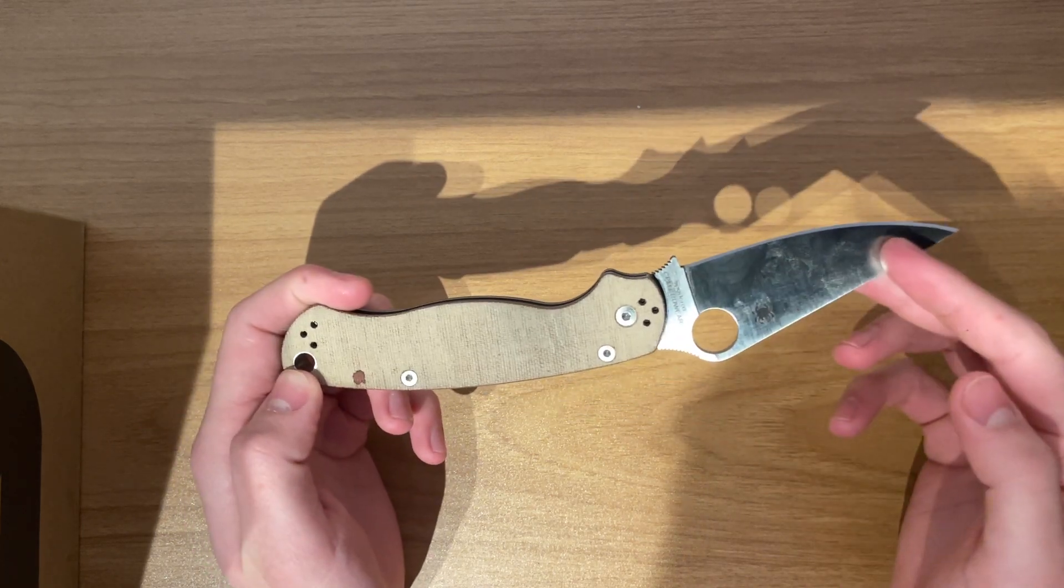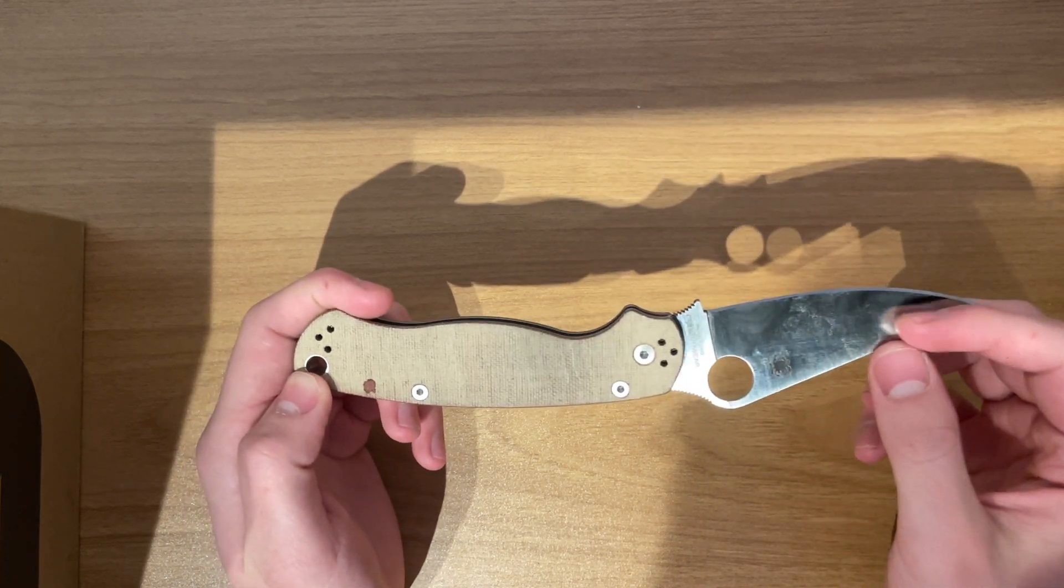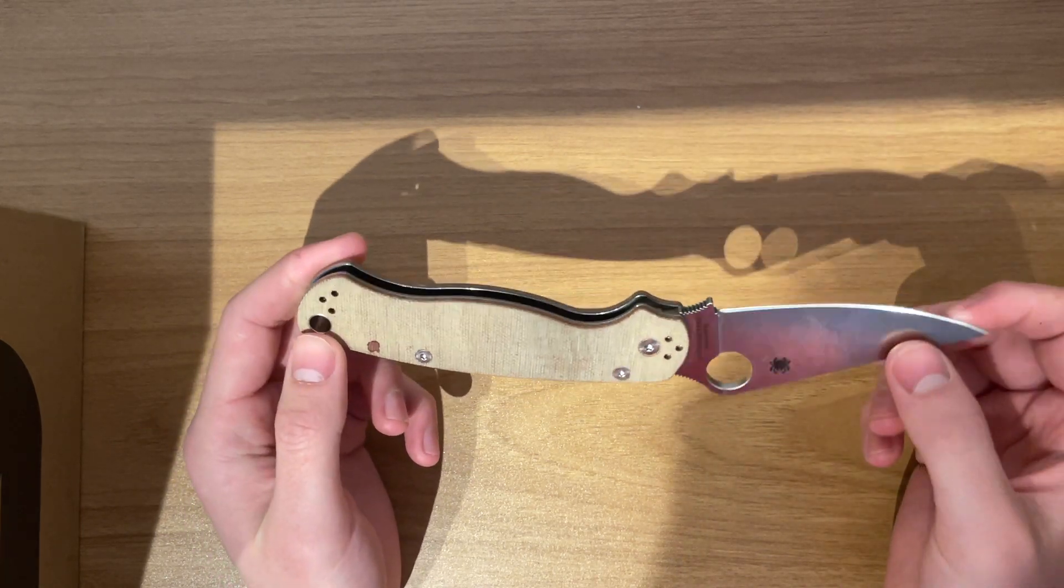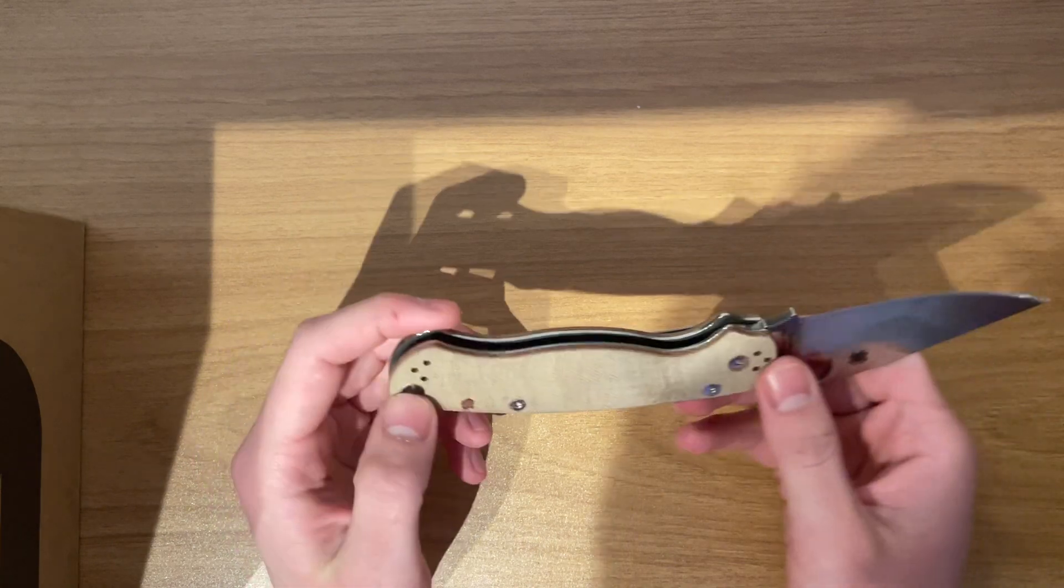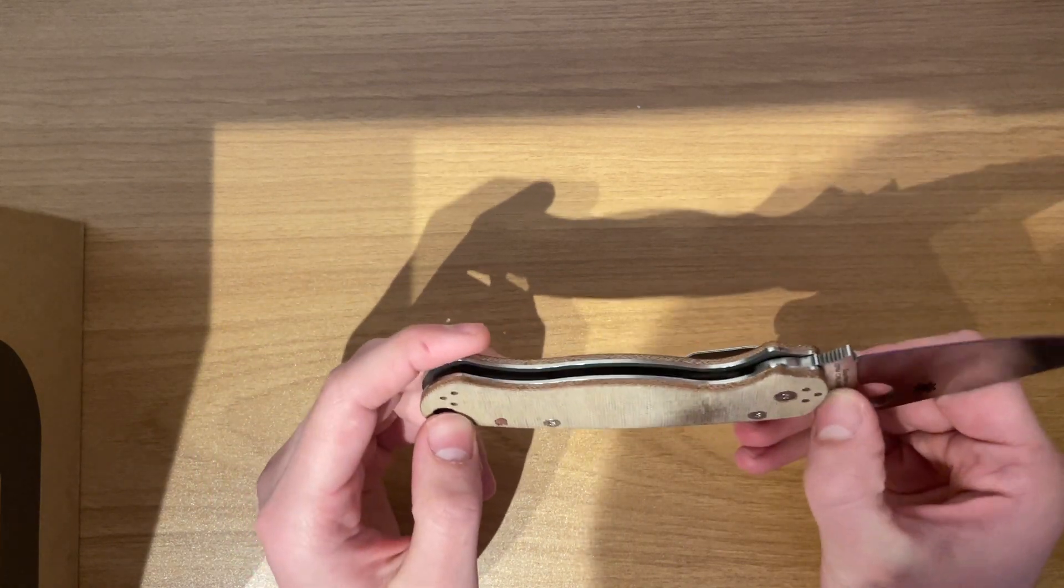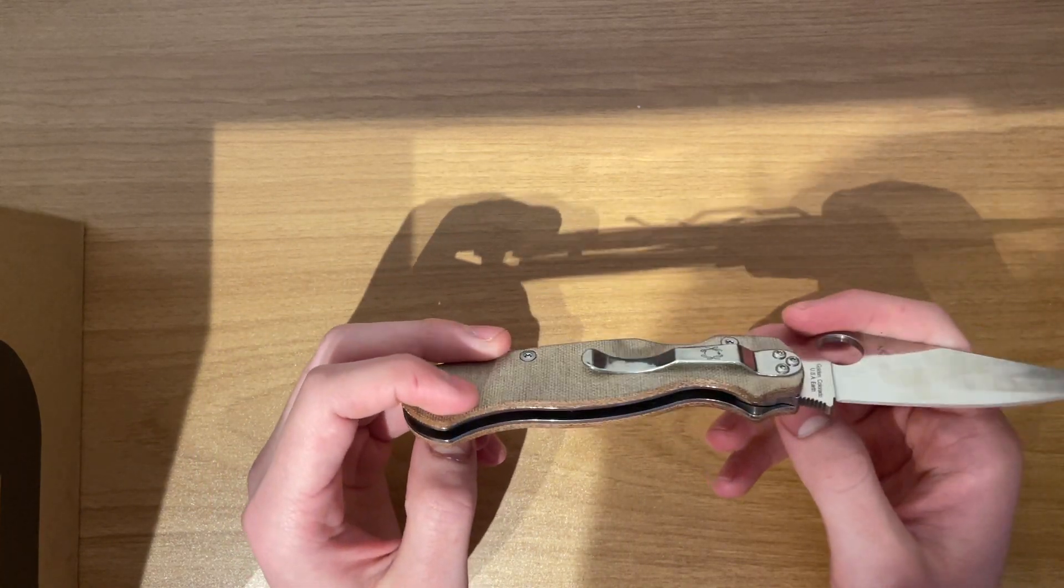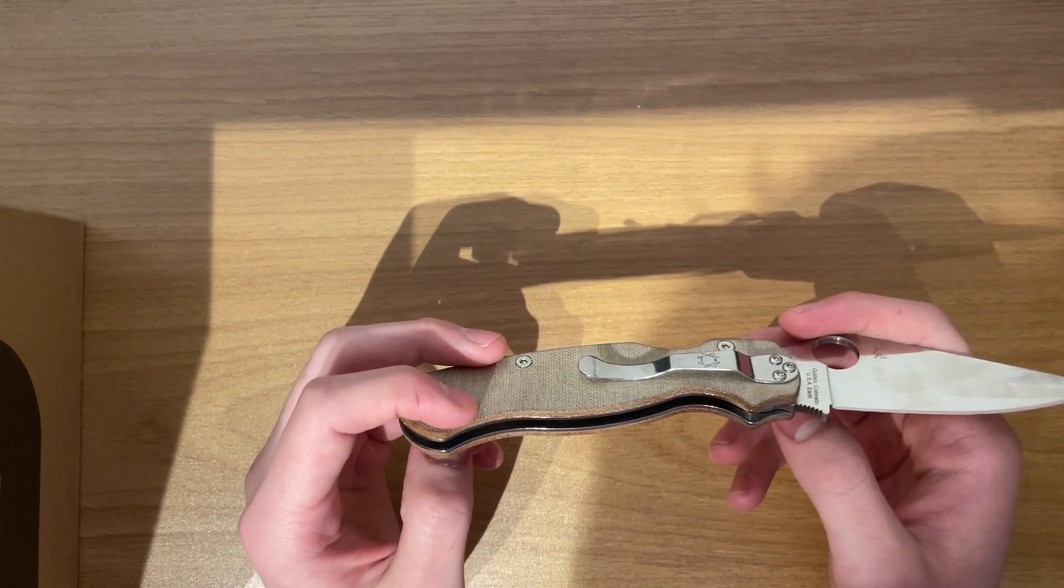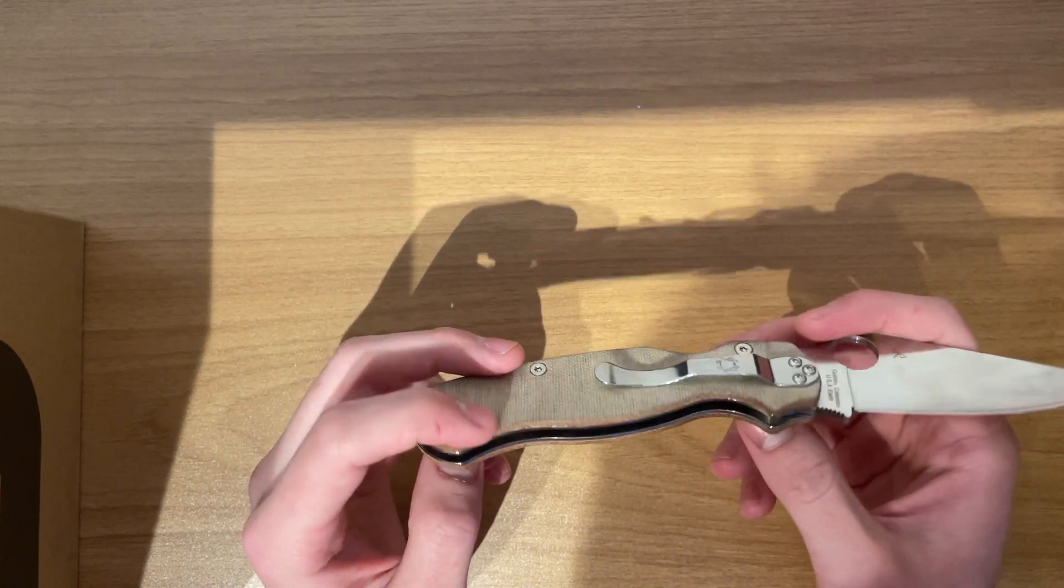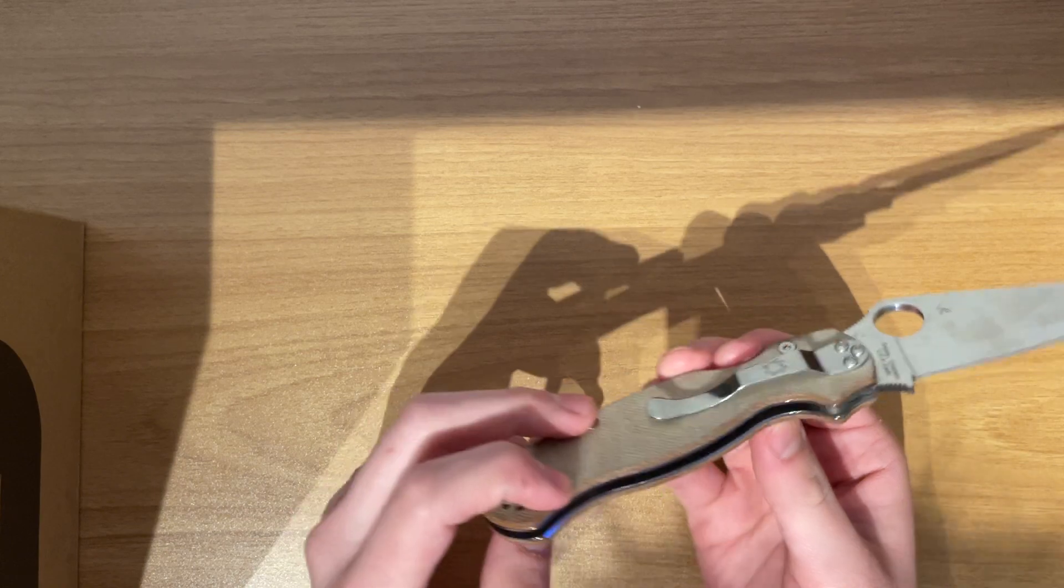Cruwear is really, really nice, I'm really impressed. This might just be my favorite steel now, and this might be my favorite folding knife now, actually, as well.